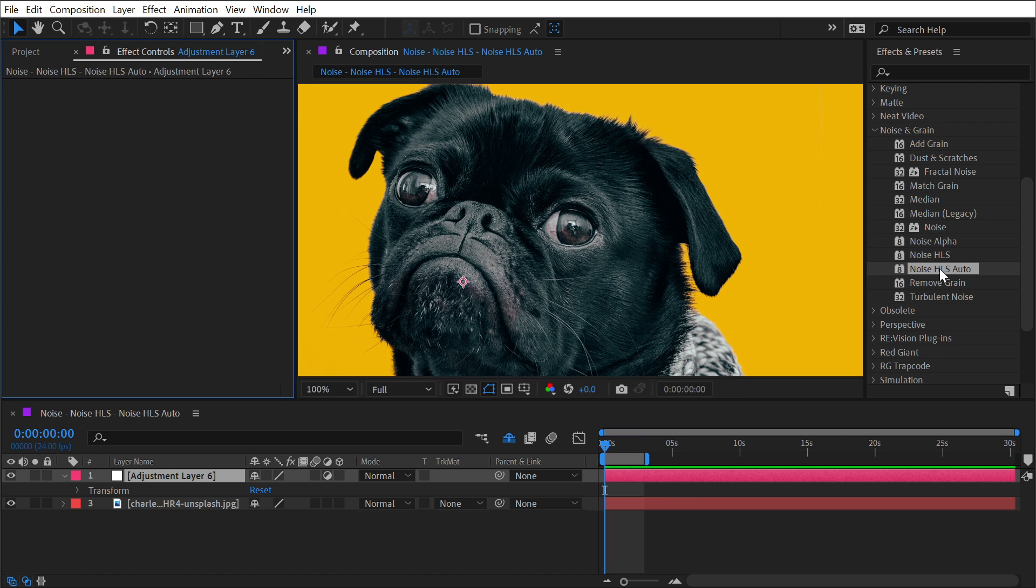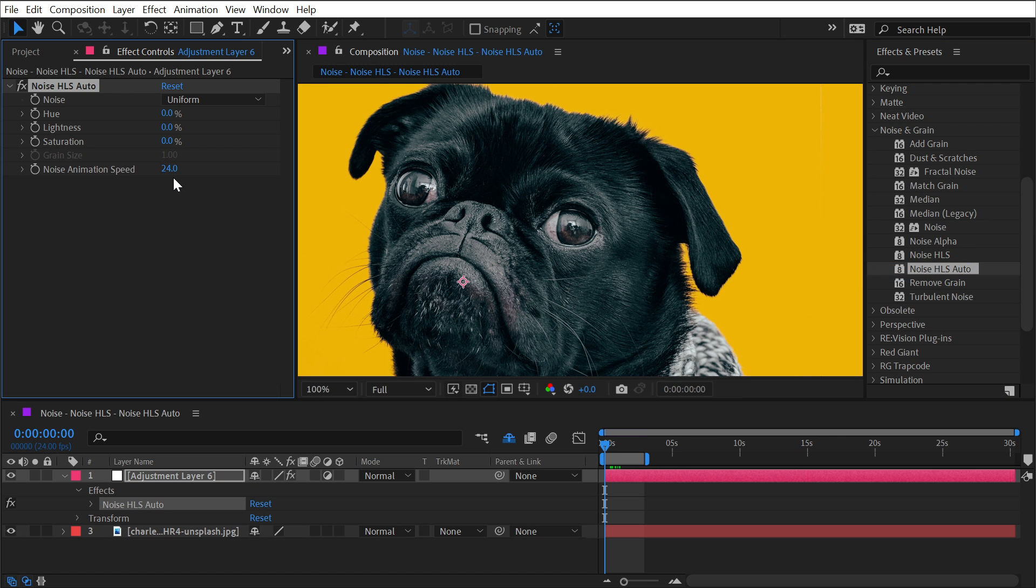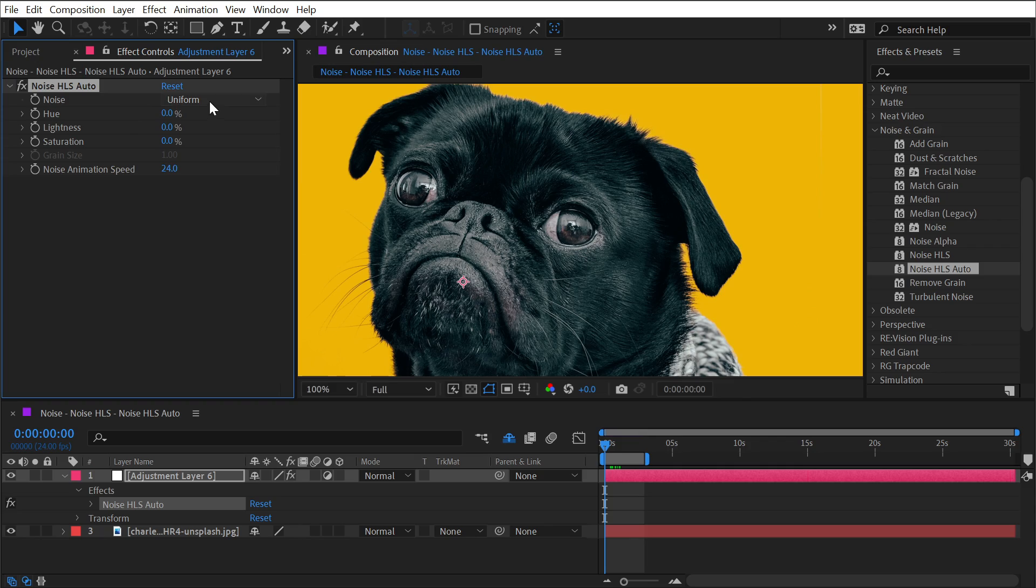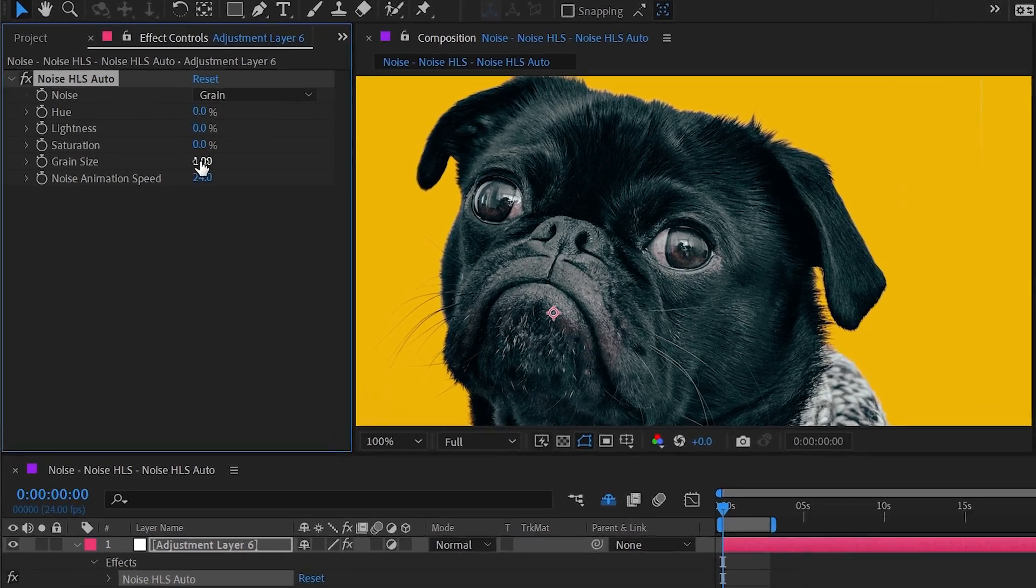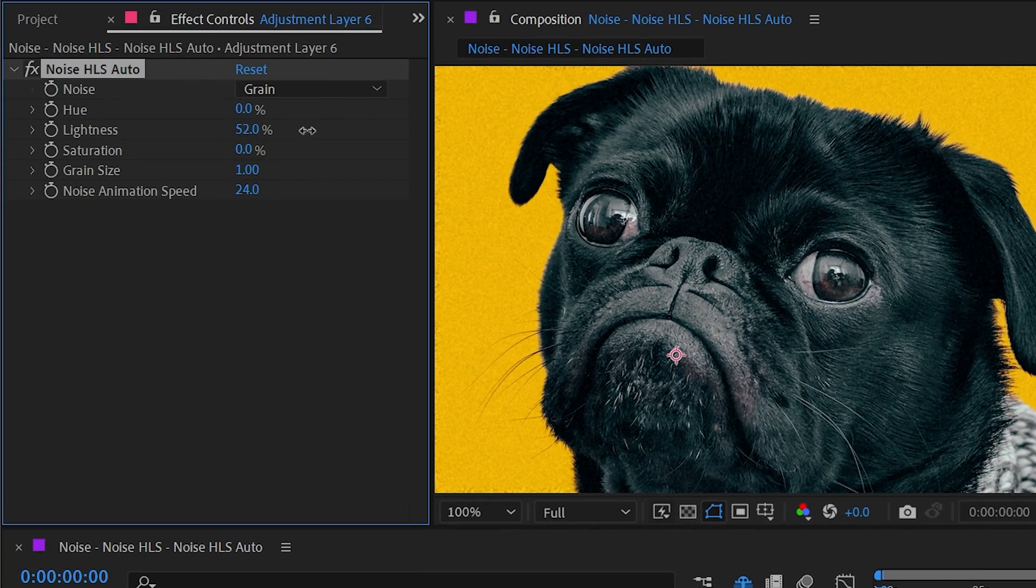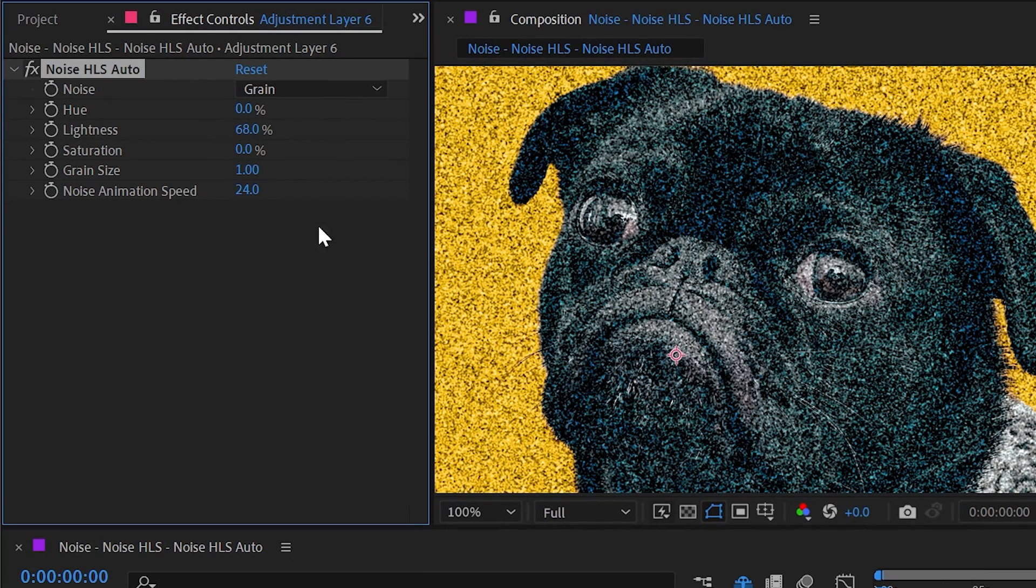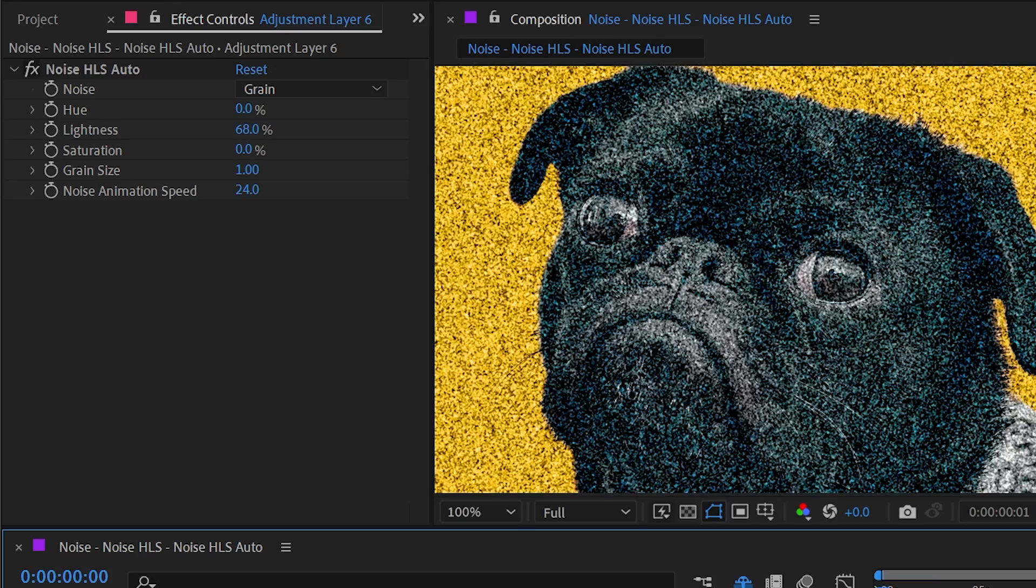Then just bring out Noise HLS Auto, which sounds like it's going to automatically add noise, but really what that auto means is it's automatically going to animate the grain. Otherwise, it's exactly the same as the Noise HLS effect. So if I switch this to grain and I increase the lightness and then press the spacebar, the noise is going to be animated.